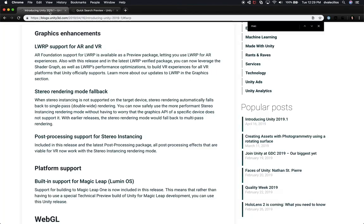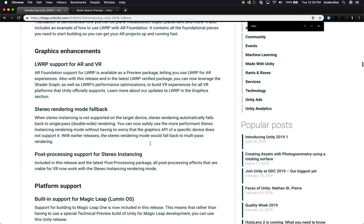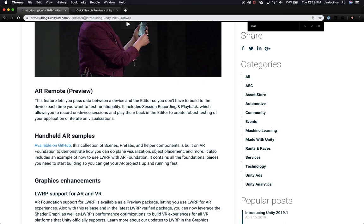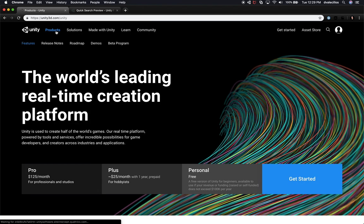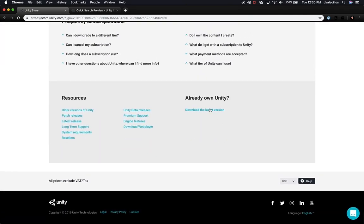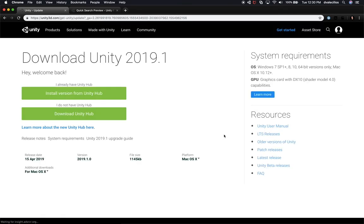I was looking at the documentation for some of the things that released today for Unity, which is a lot of information. If you need to download the new version of Unity, go into products on unity3d.com, and just click on get started. Go all the way to the very bottom, then click on download the latest version. If you haven't downloaded the Unity Hub, just go ahead and download it, and after that, install the version from Unity Hub — it's going to ask you which version you want to install.